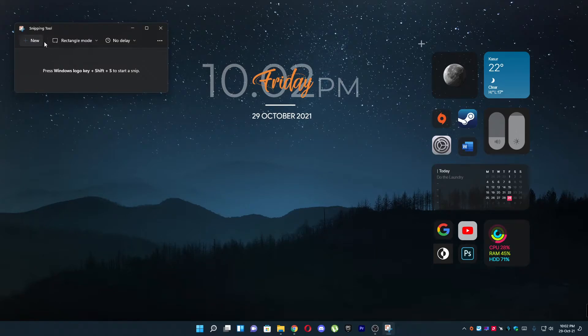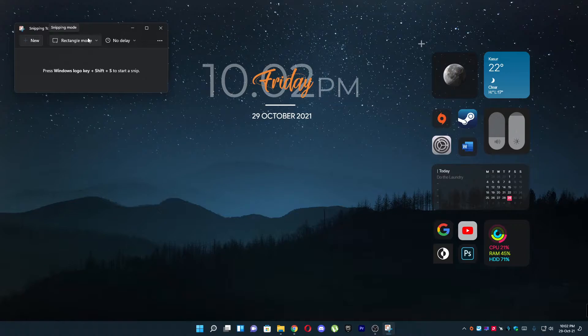After that, you have to click on New and you can also click on Rectangle mode or you can select no delay.